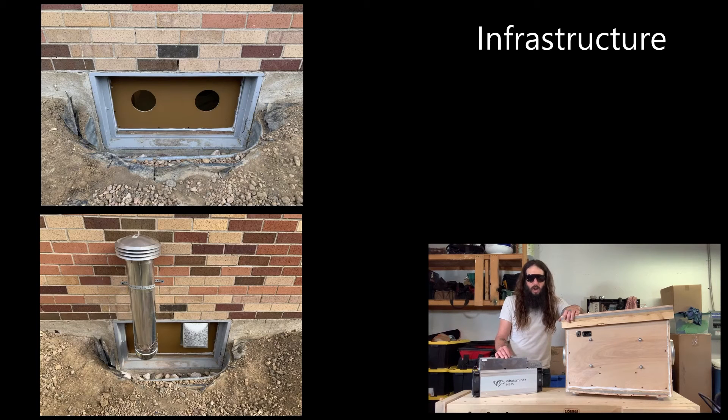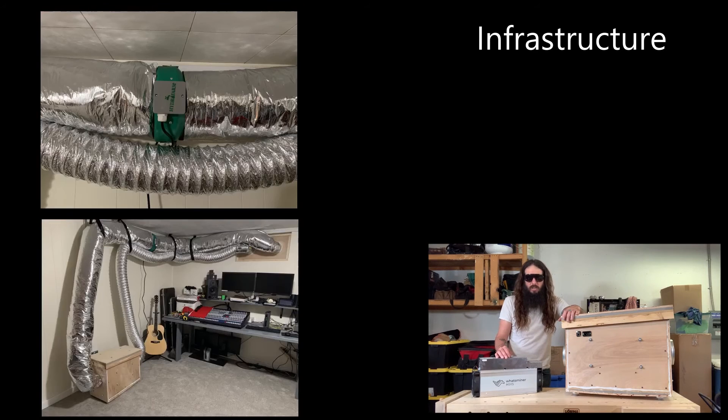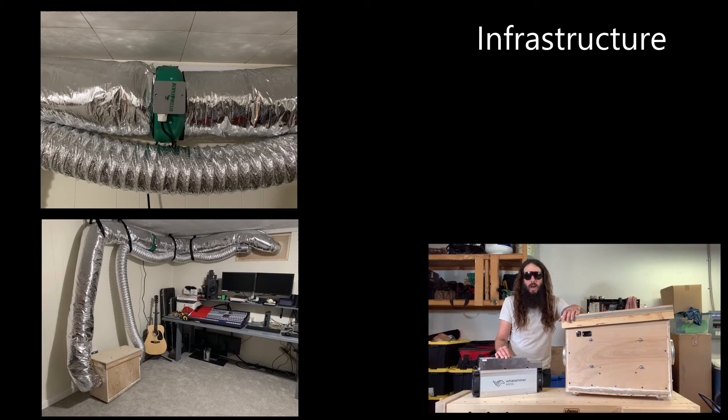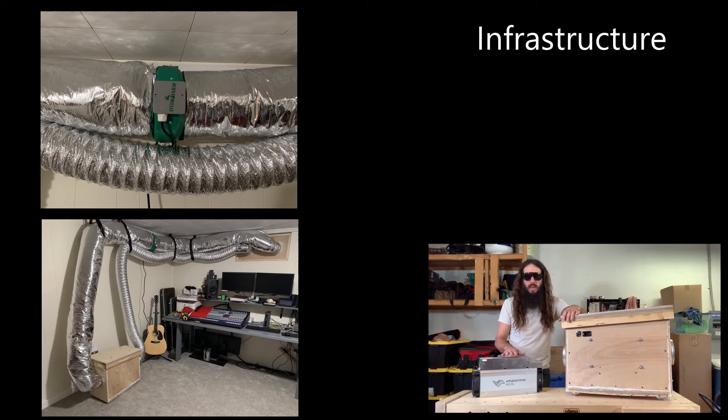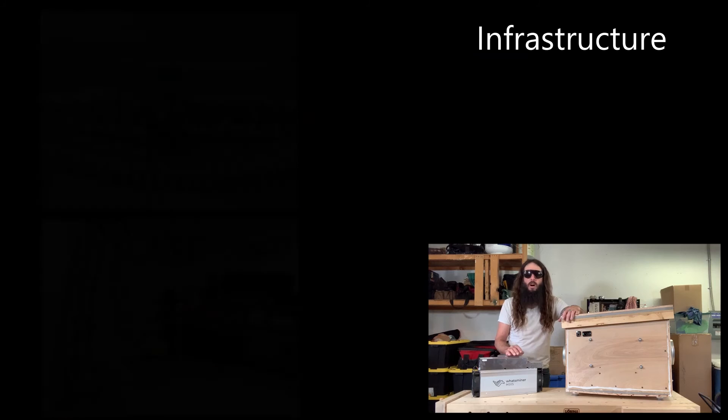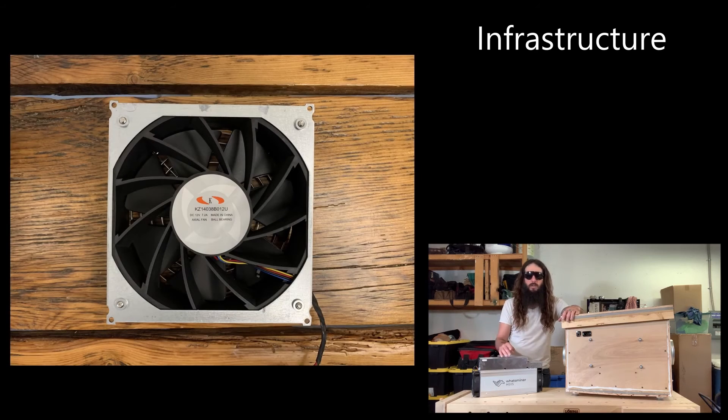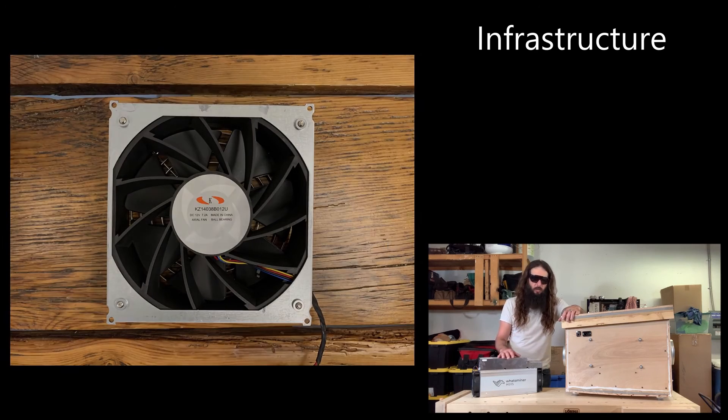The ductwork line for the exhaust air also had an additional inline fan helping move the air along to evacuate all the hot air fast enough. The fans on the ASIC just aren't quite powerful enough to push air all the way through a long run of ductwork especially the flexible ductwork.